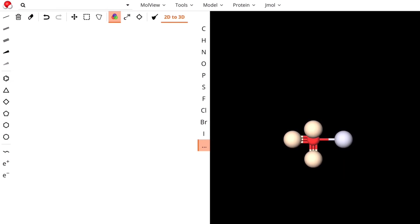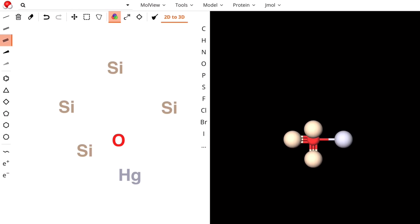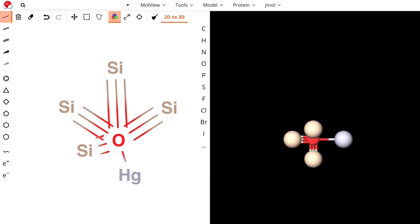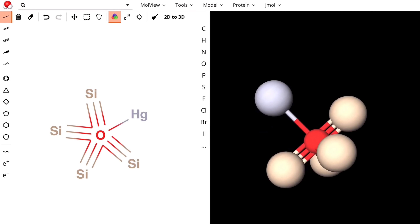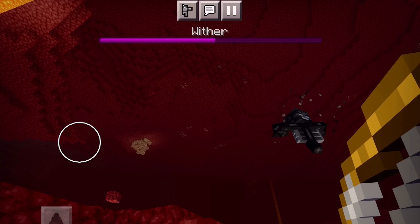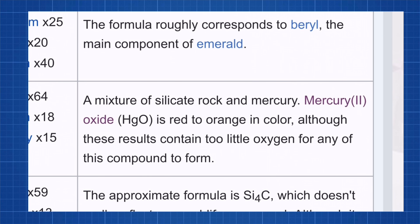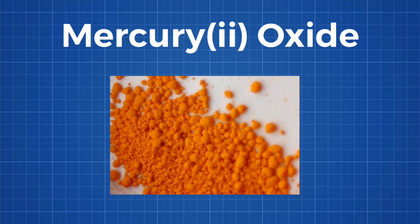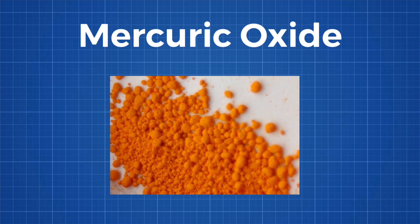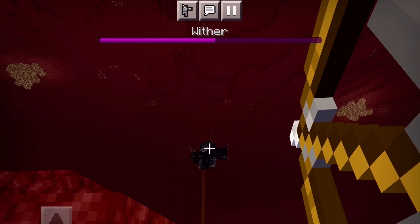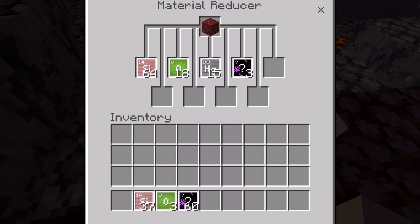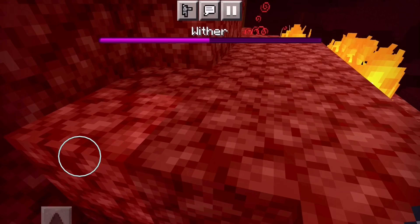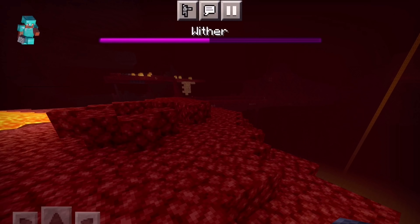I'm going to try to construct what the netherrack molecule might look like. Judging by what the material reducer gave us, it's approximately 4 silicon, 1 oxygen, and 1 mercury. The Minecraft Gamepedia page mentions a molecule called mercury(II) oxide, also called mercuric oxide or simply mercury oxide. Its formula contains mercury and oxygen — exactly what the material reducer's recipe shows. Better yet, it has a reddish to orange tinted color and is actually very highly toxic.